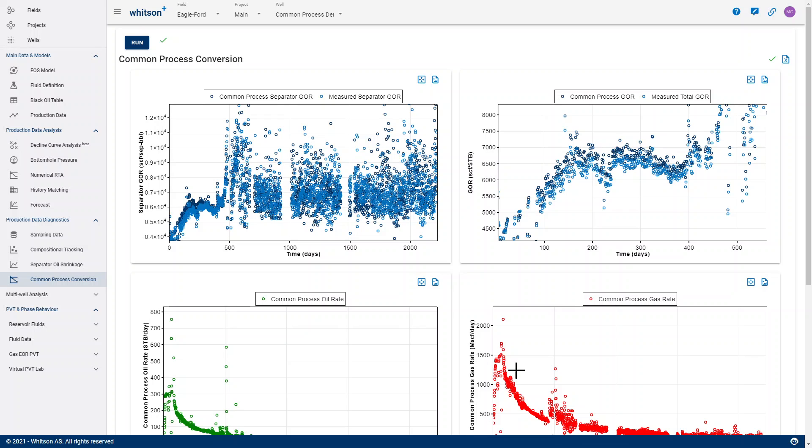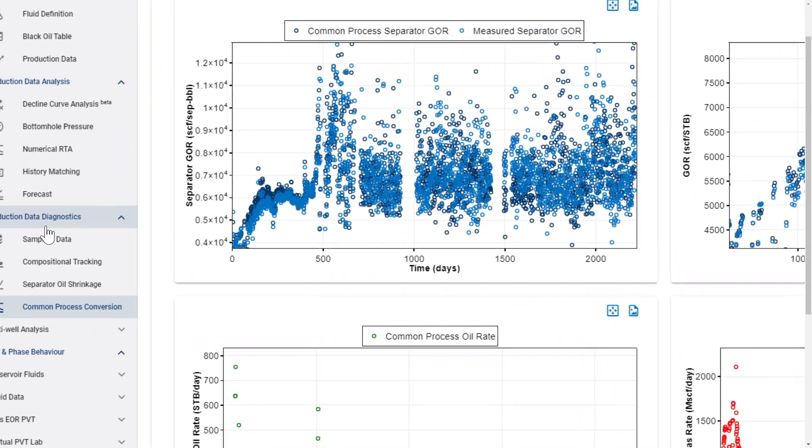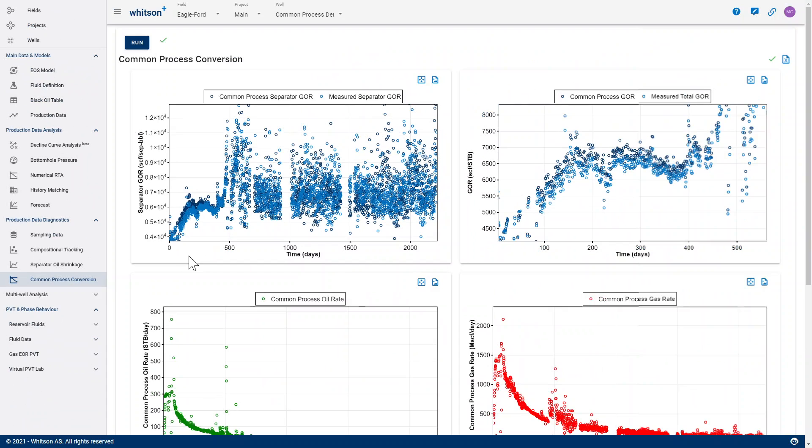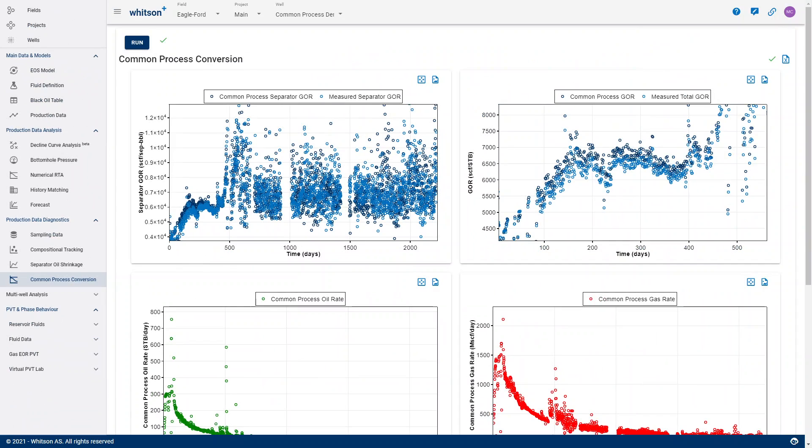It's actually run automatically in Woodson Plus if you are inputting separator rates, and then you can use those consistently into decline curve analysis, bottom hole pressure, numerical RTA, history matching, et cetera.